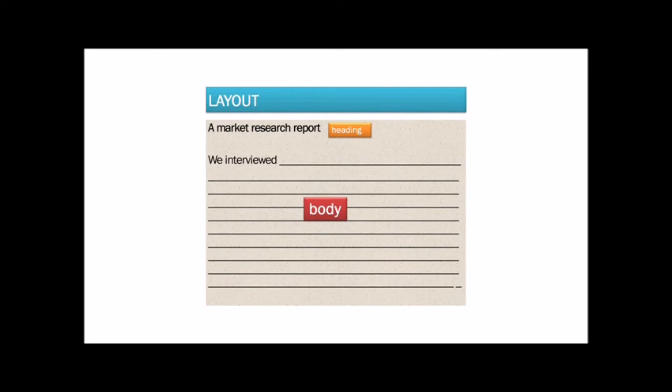This is the usual layout of a market research report in business. The heading is a market research report. Then there is the body.